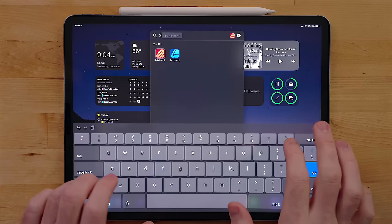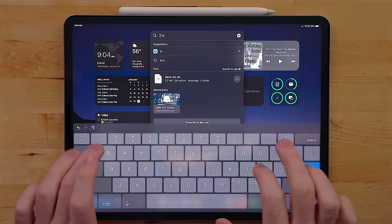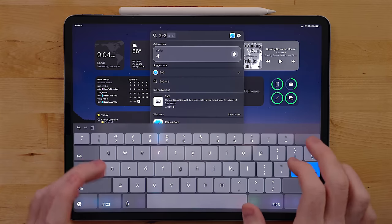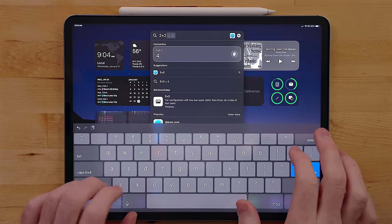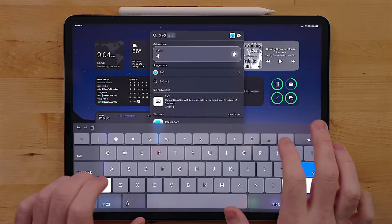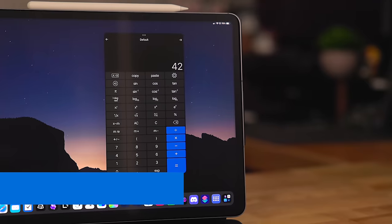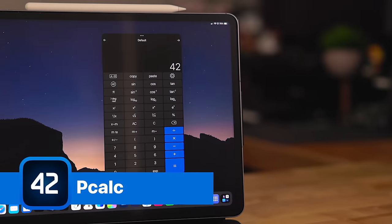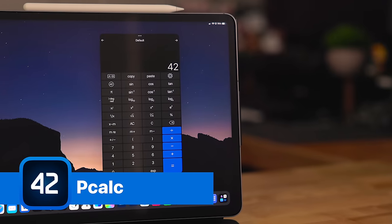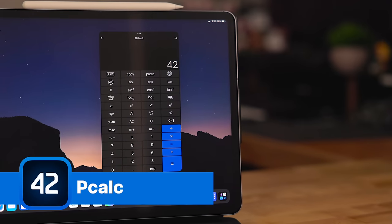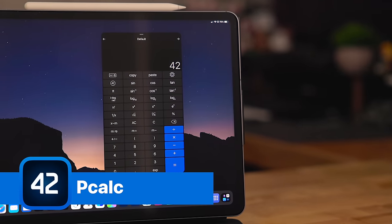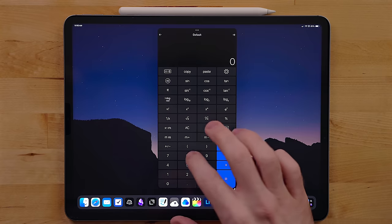One of the biggest features people request for the iPad is a built-in calculator app. Now by the way, Spotlight is a calculator. You can do calculations right from Spotlight. But PCALC has been my go-to calculator for years. It's on the iPhone, iPad, Mac, and even the Apple TV.